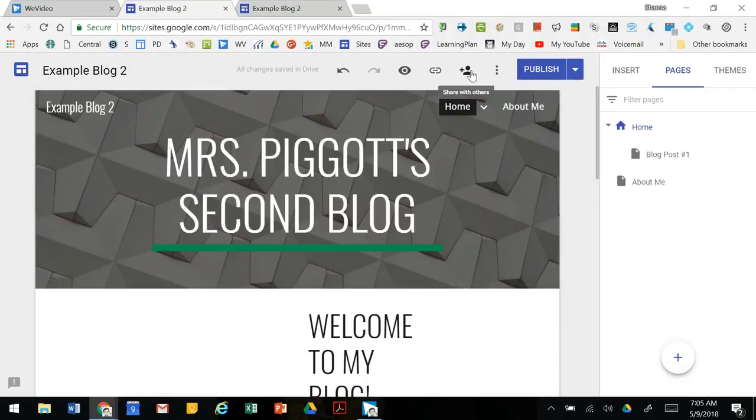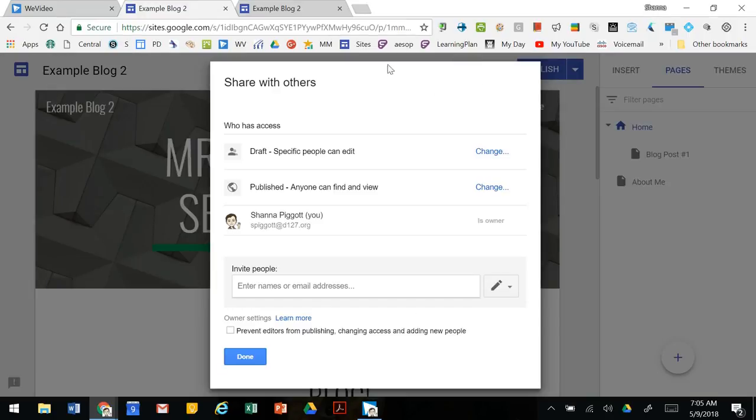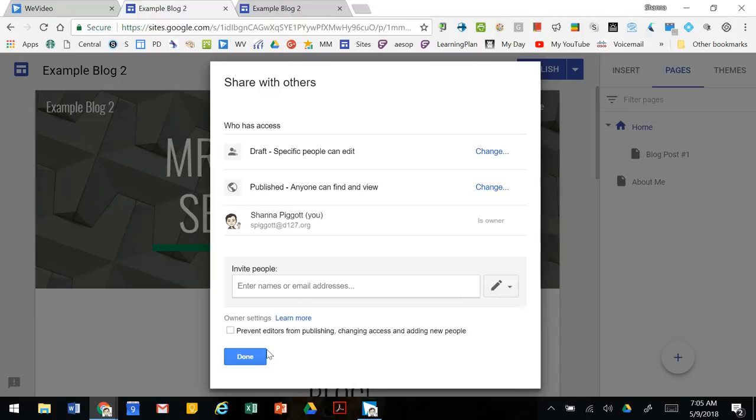If you'd like to add collaborators you can click on the people plus button and invite people to edit your website.